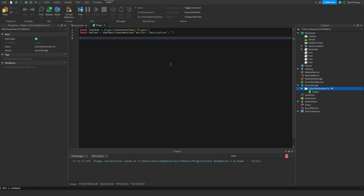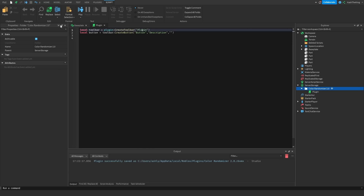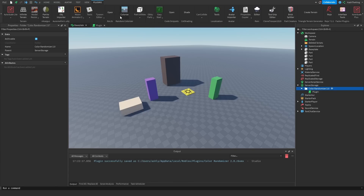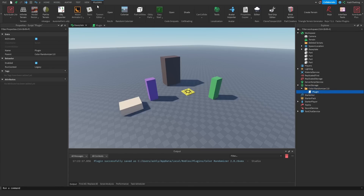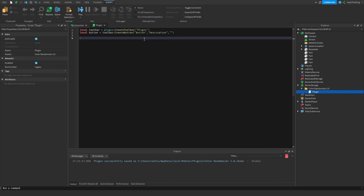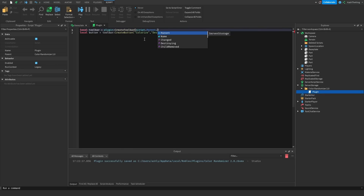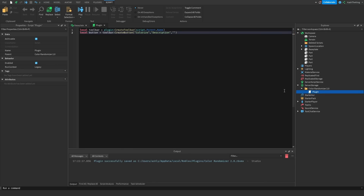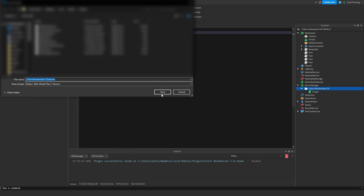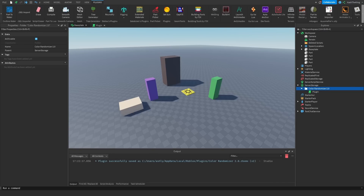Let me go ahead and explain this if you didn't see my last video. The toolbar is the thing that appears up here — all these buttons — and the button is actually the thing that you click. So what we're going to do is change the button name to 'colorize', so we know that it's going to colorize the stuff, and then change the toolbar name to 'color randomizer 2.0'. We can even change this to script.parent.name.